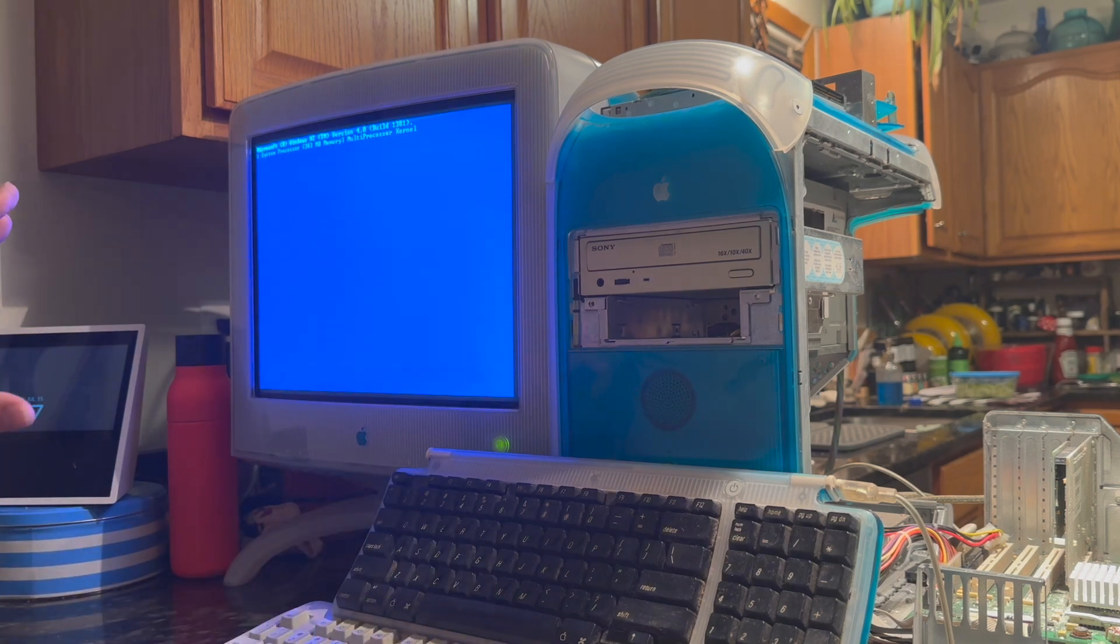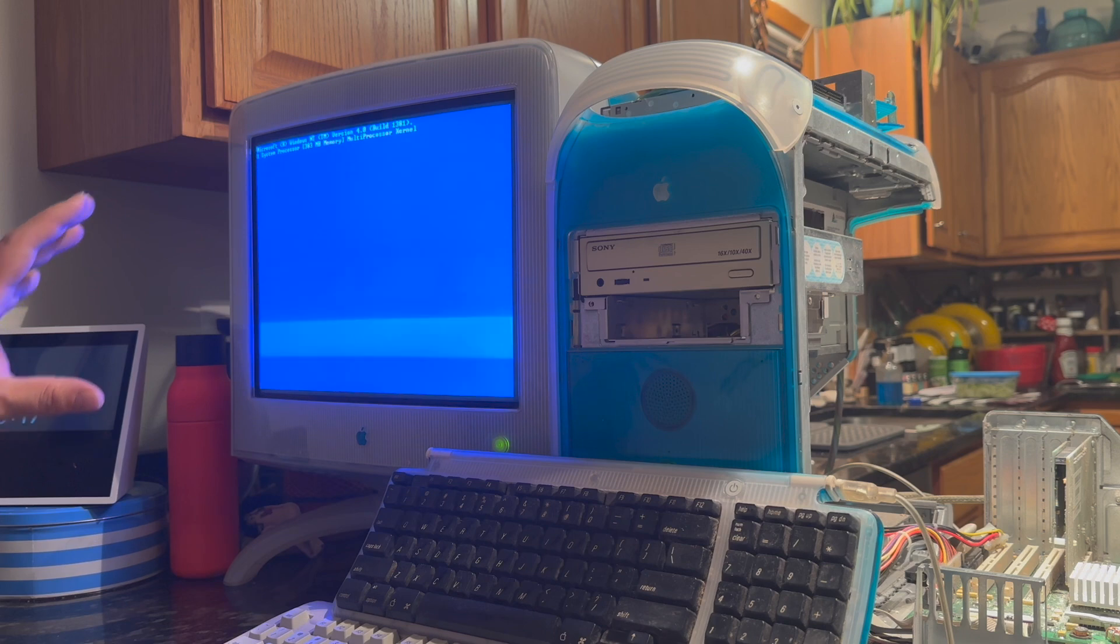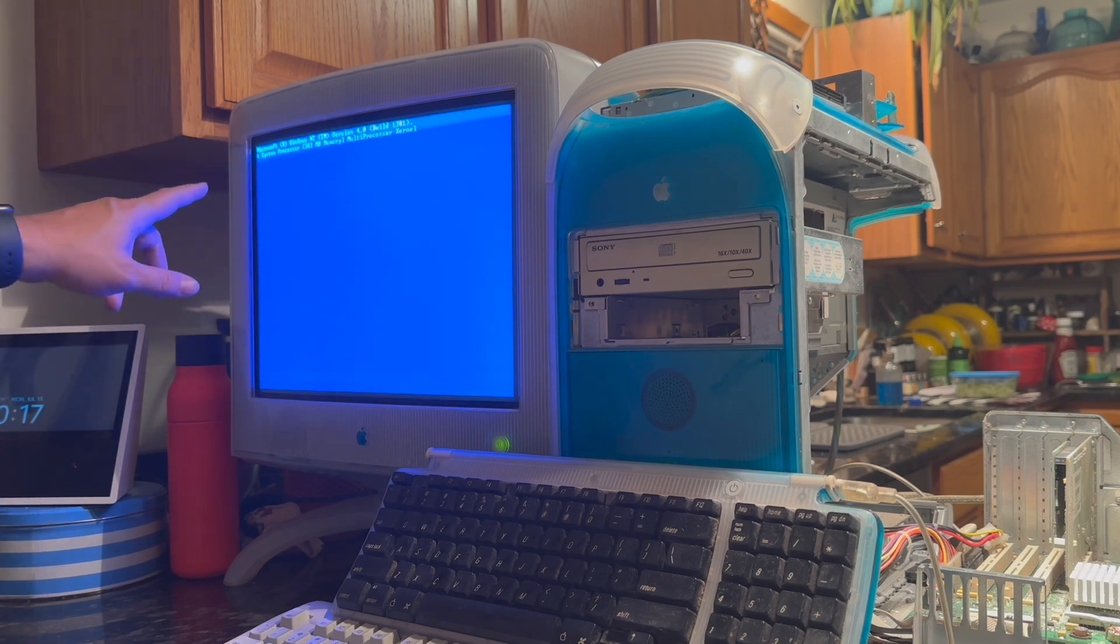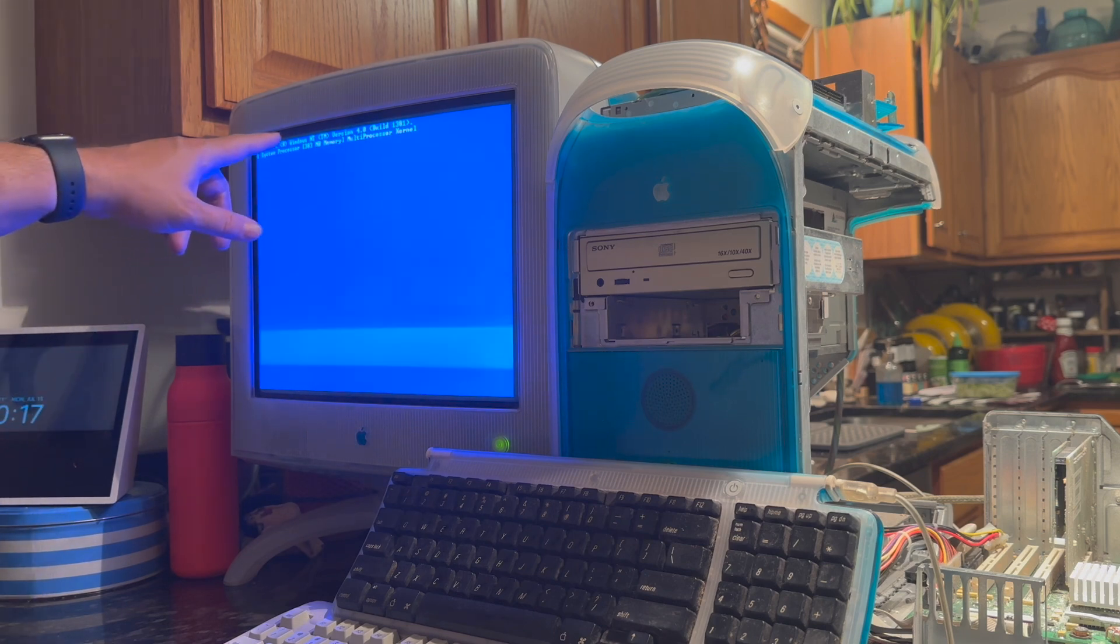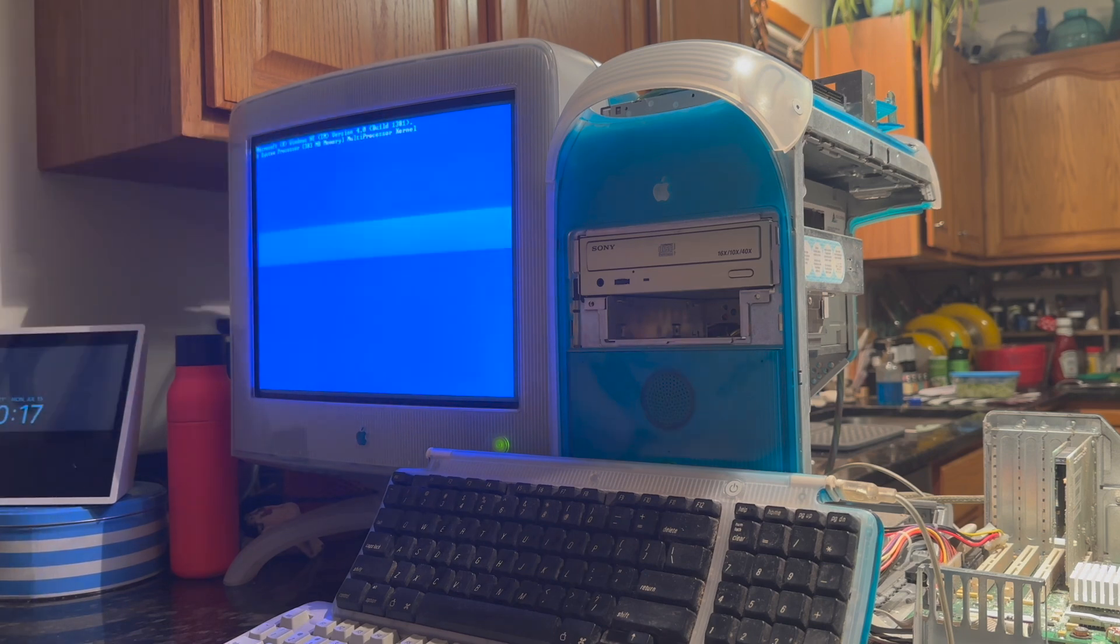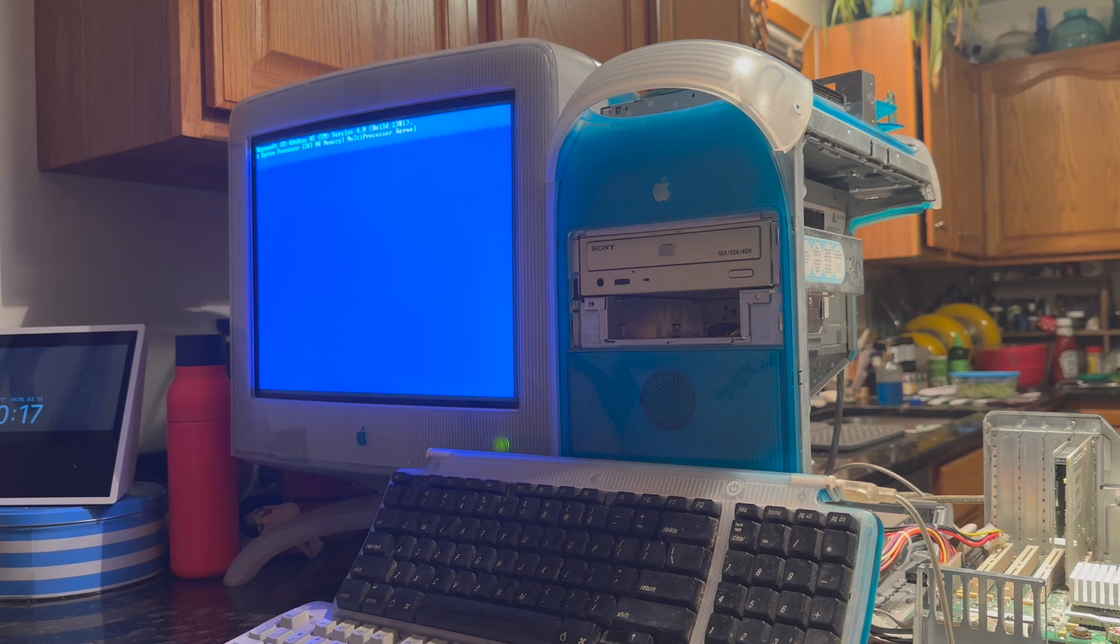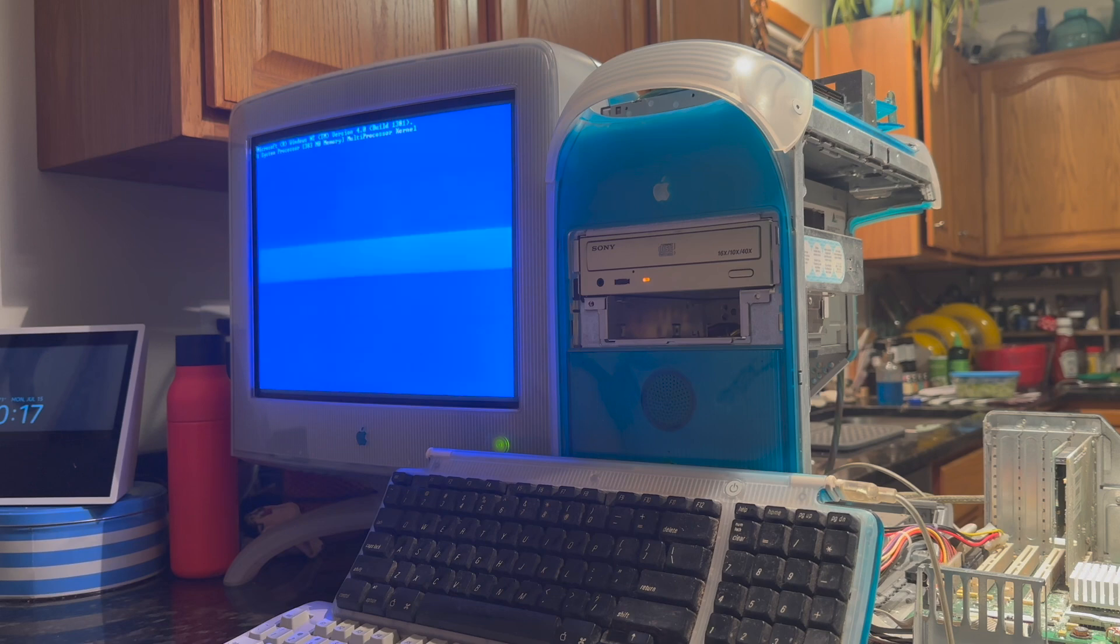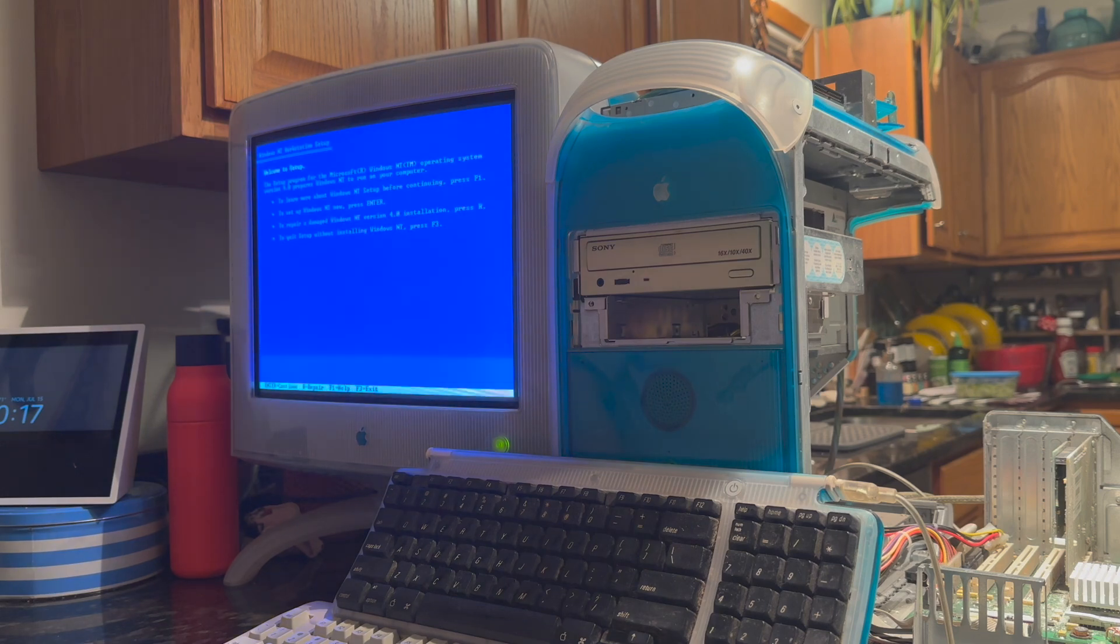This is where we left it in part one. You can see that we're seeing more information here. Previously, after it printed out that first line is where it would halt and the system would just freeze. However, now, with some changes that Wacko has made, we're able to actually boot into the setup program.